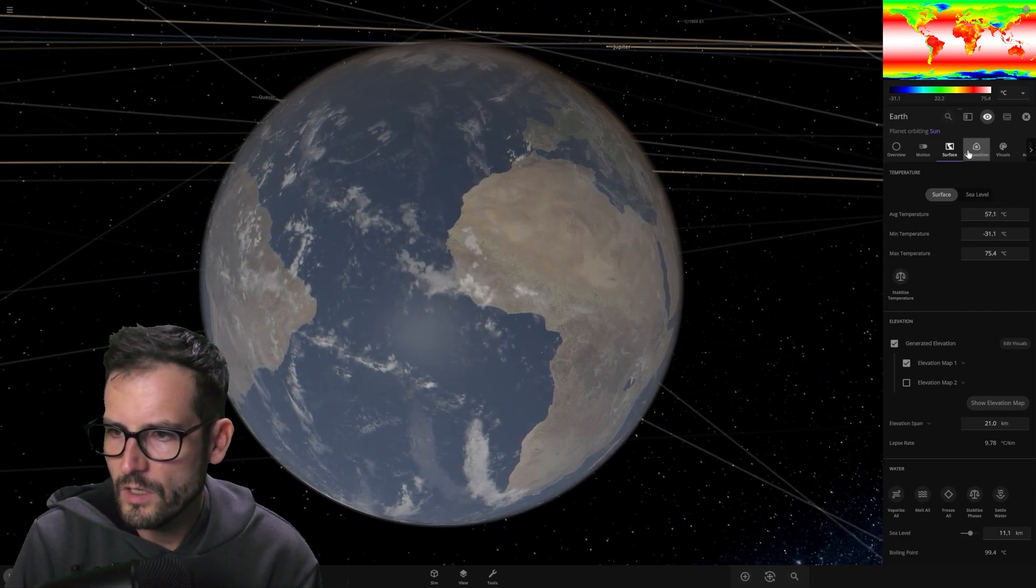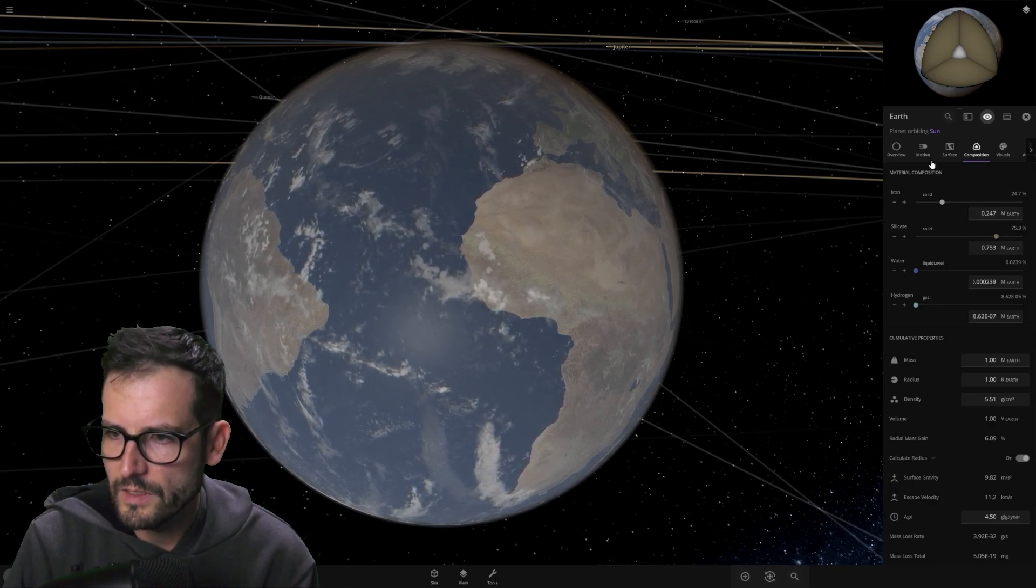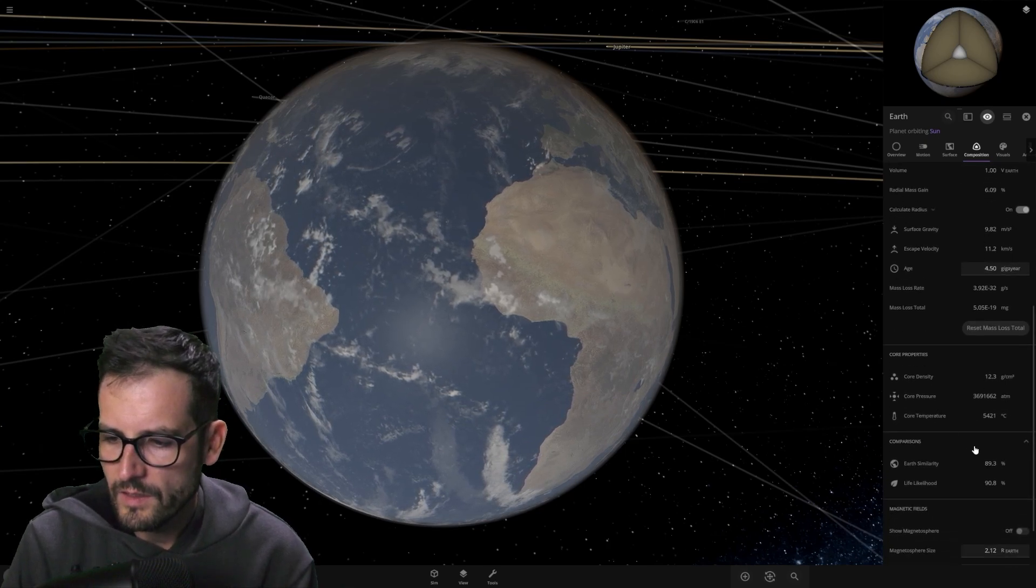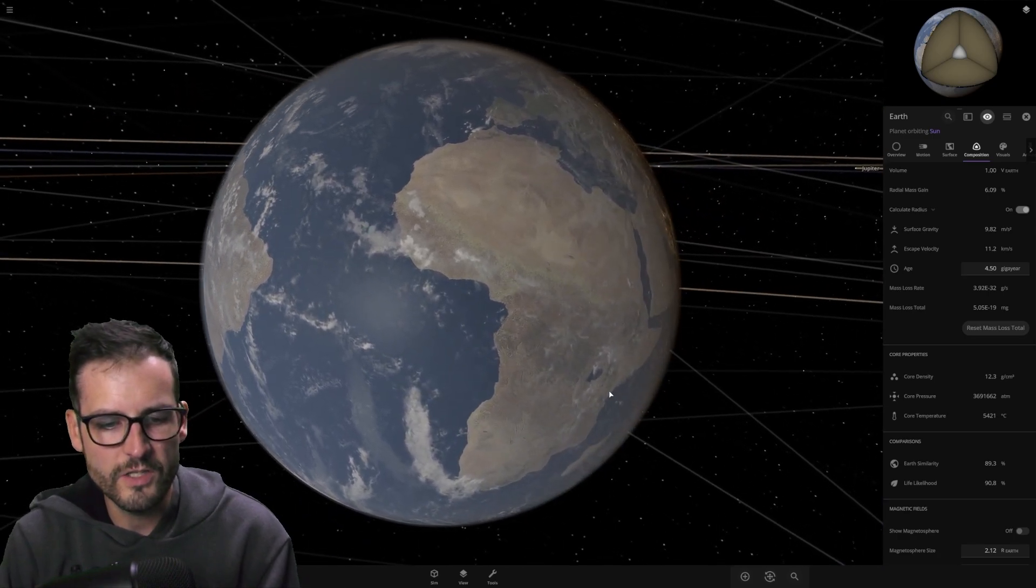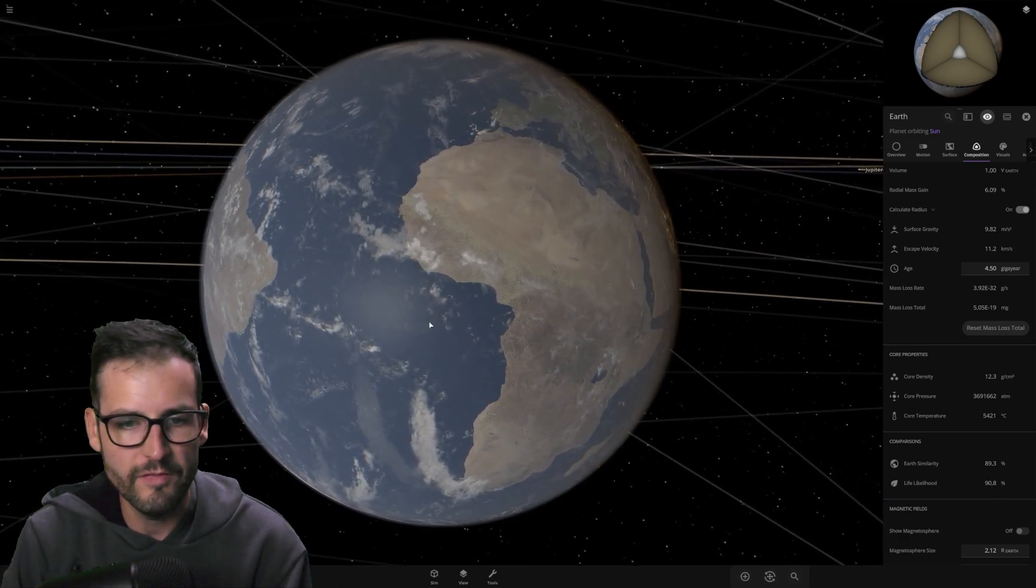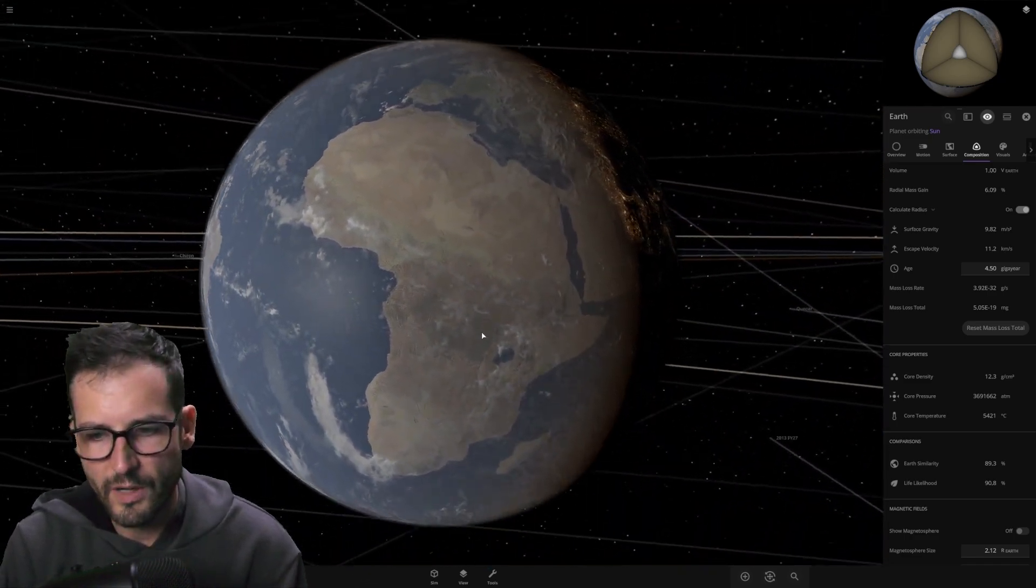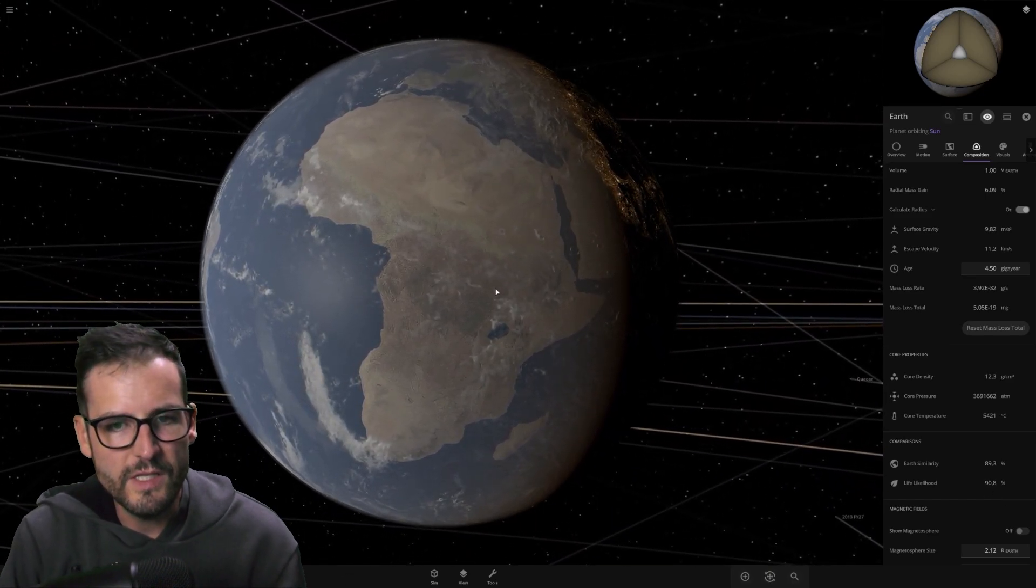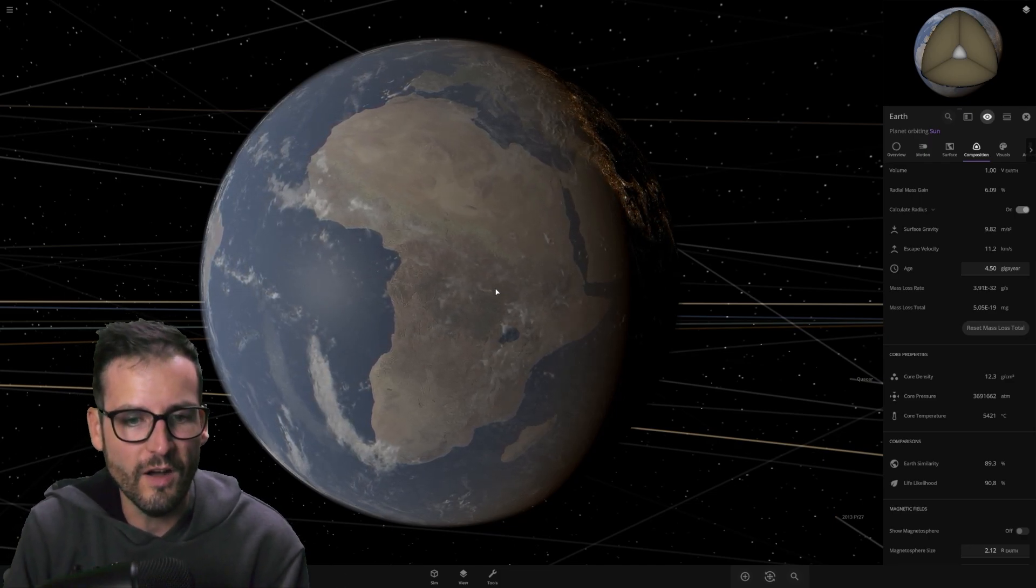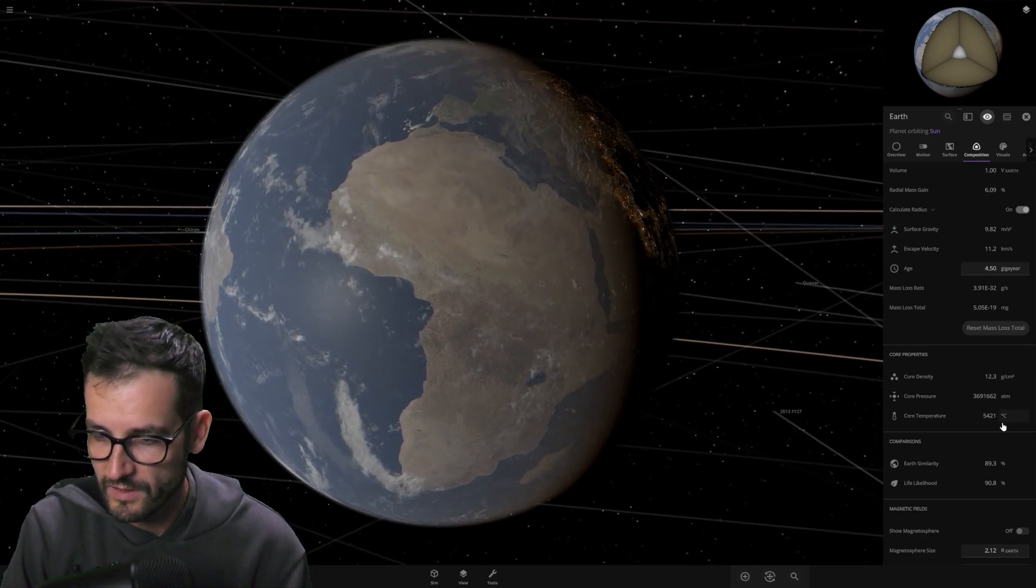Let's check out the composition of the planet. It seems like nothing really is being affected that much. But, let's go into the life likelihood. So, 90.8% life likelihood. So, we essentially lost 10% chance of life by being this close to Venus in a thousand years. But other than that, I mean, 90% is still good.